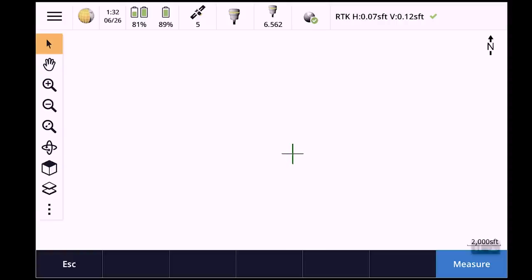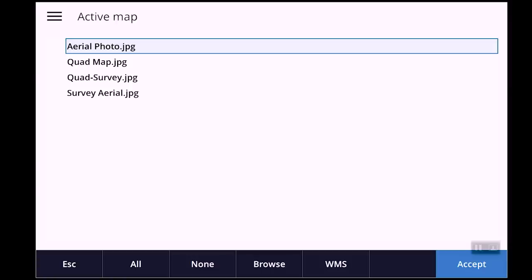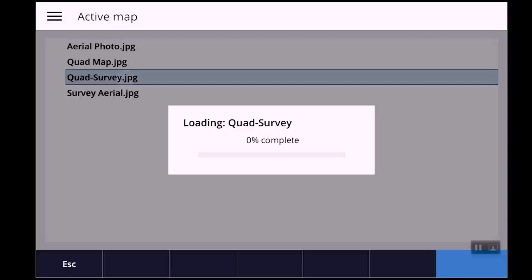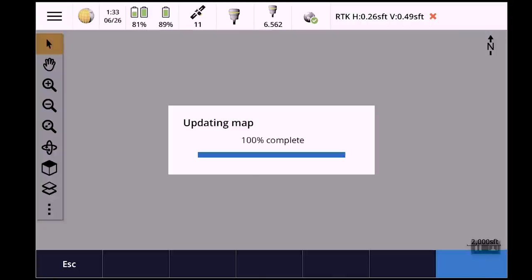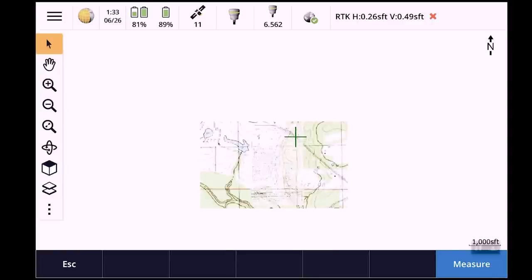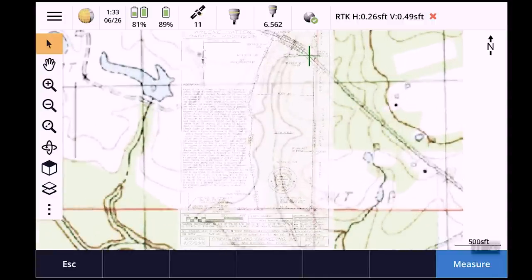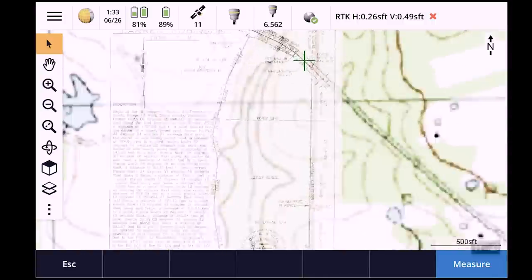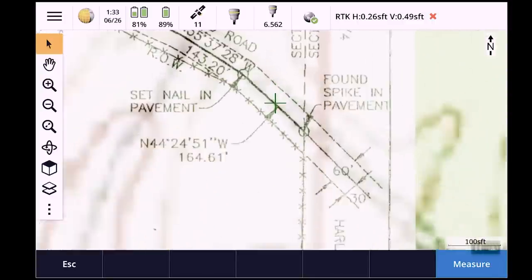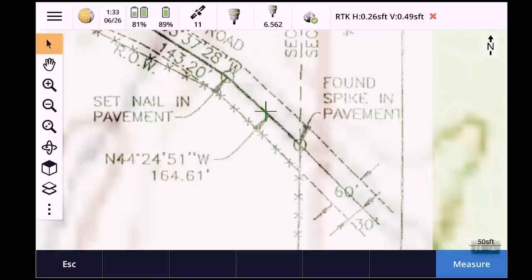If I just go straight up to map and I look — quad survey. Let's see what that is. Looky there. So that little X right there is where I'm at.